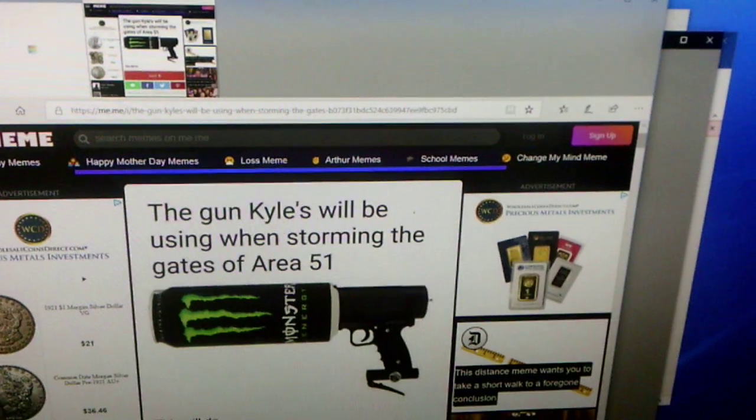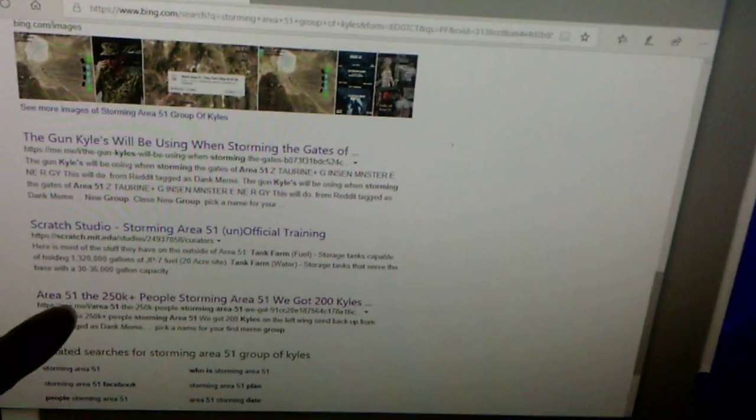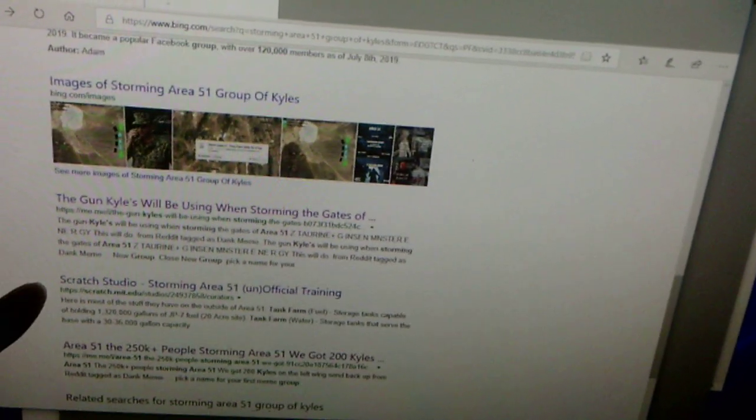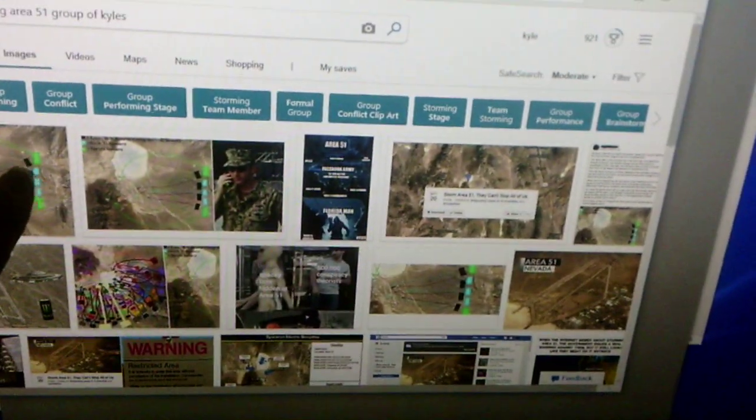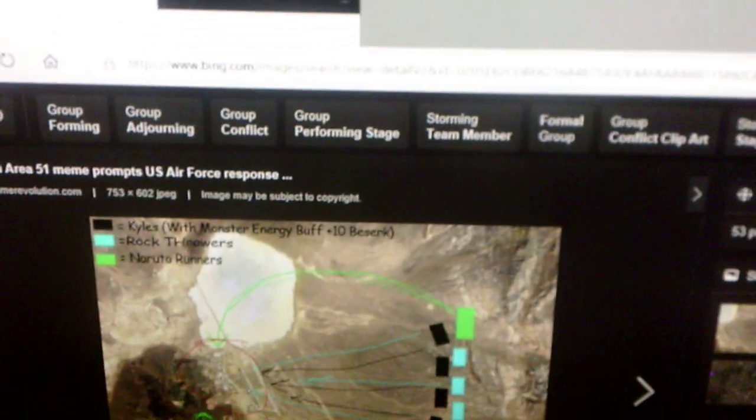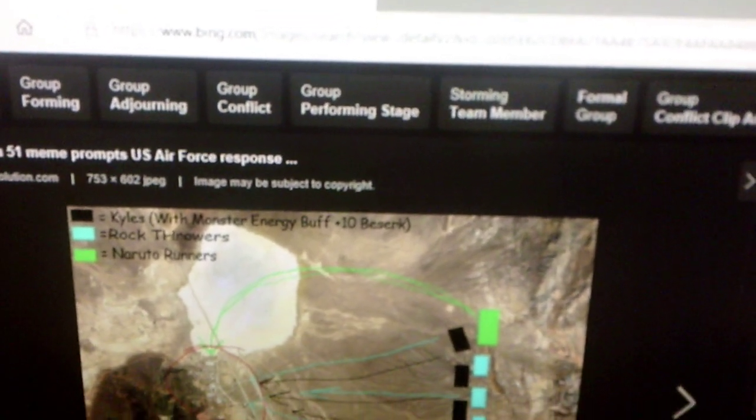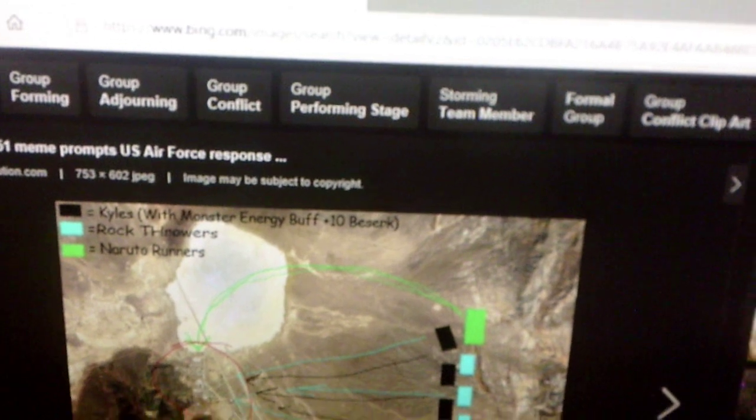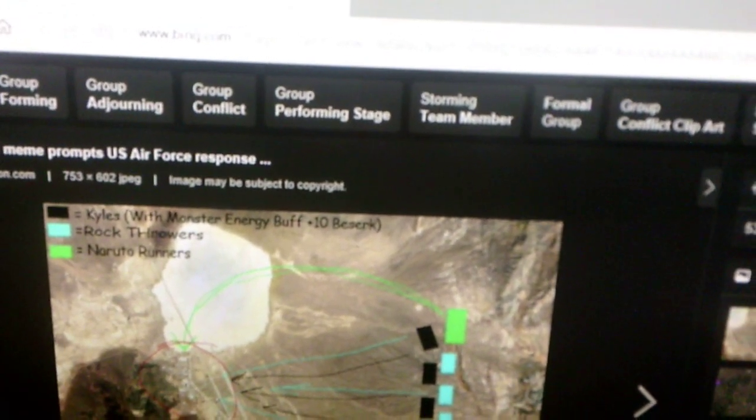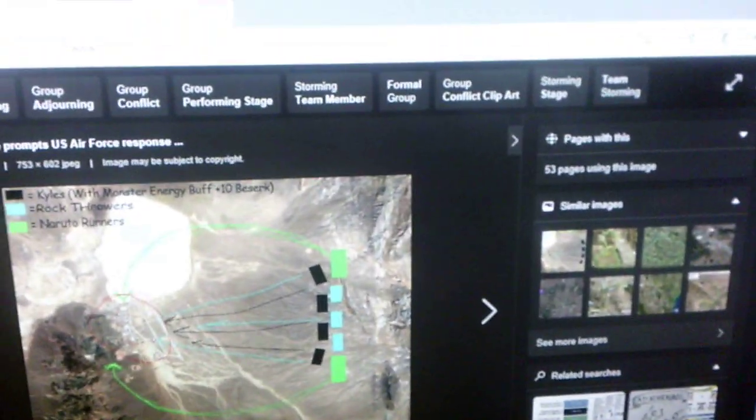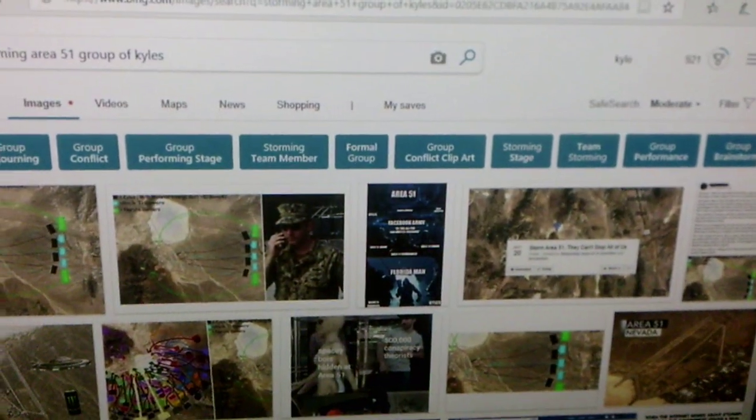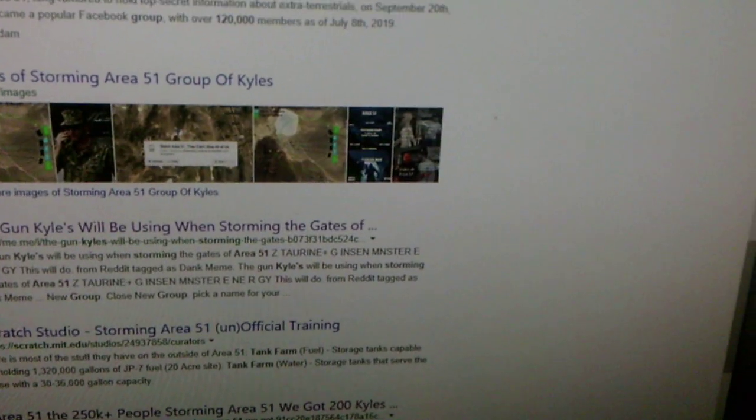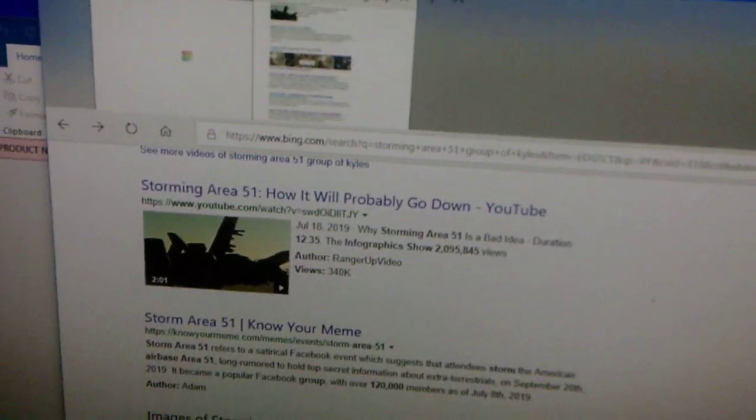So, Kyle. I thought it was pretty funny. Yeah. So let's see. Right here. The Kyles with Monster Energy above. Plus 10 Berserk, Rock Throw, and Naruto run. Yeah, I thought it was pretty funny. That's happening on September 20th. That Area 51 thing.